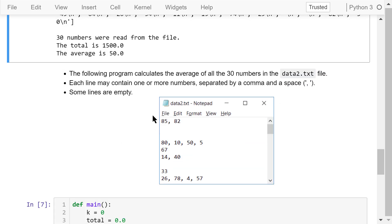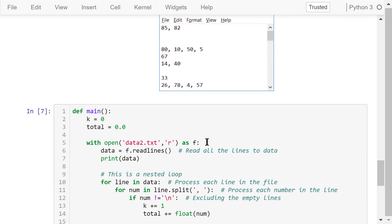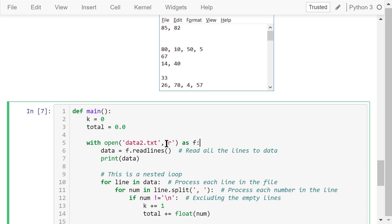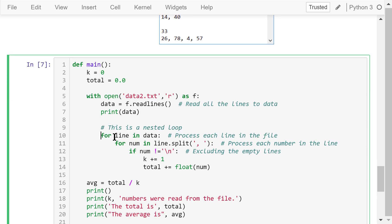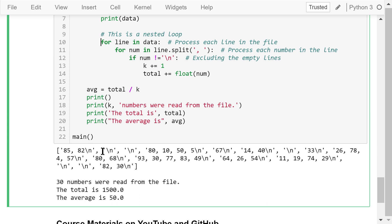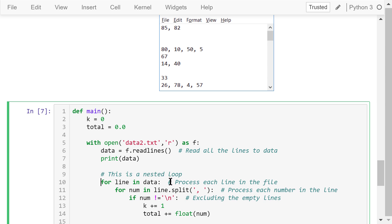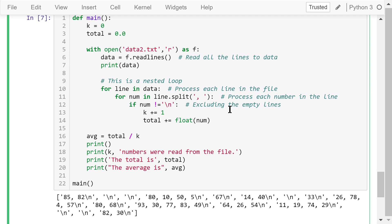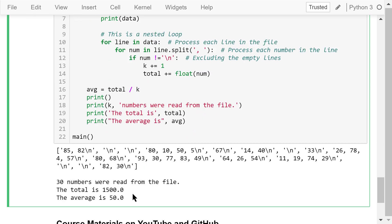Here is another version of the program that still calculates the average of all 30 numbers, but this time the data are in data2.txt. Each line may contain one or more numbers separated by a comma and a space; some lines are empty. The filename in the open function is changed to data2.txt. The data now looks like '85, 82\n' for the first line. We use a nested loop: the top-level for loop goes through all lines in the file, and the inner for loop processes all numbers in each non-empty line. Running the program gives exactly the same result as before.